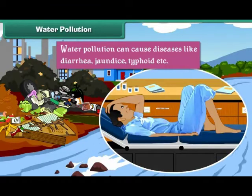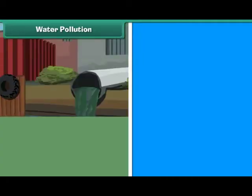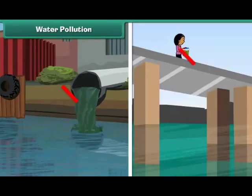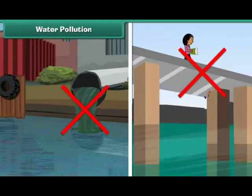jaundice, typhoid, etc. We can reduce water pollution by preventing disposal of waste into water.